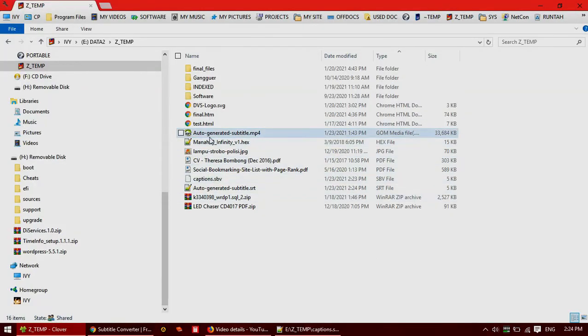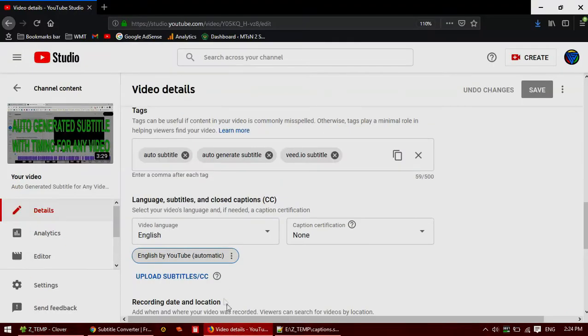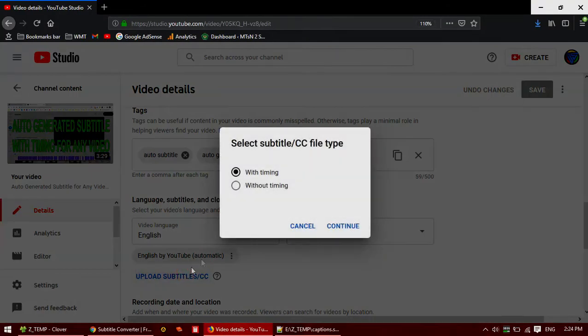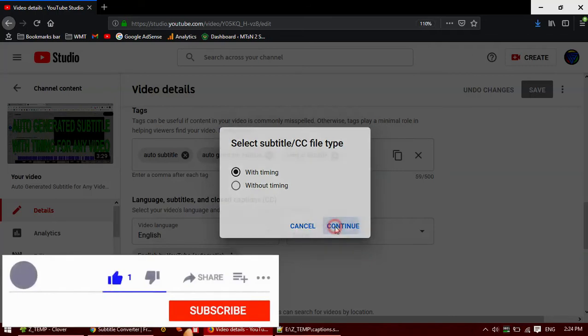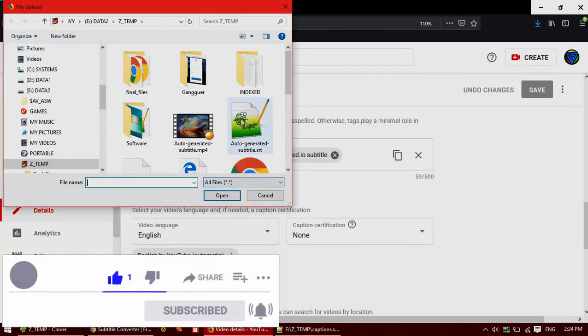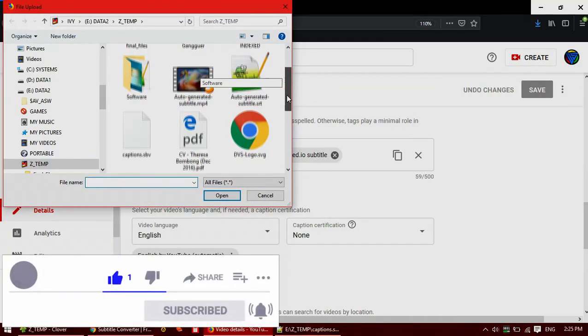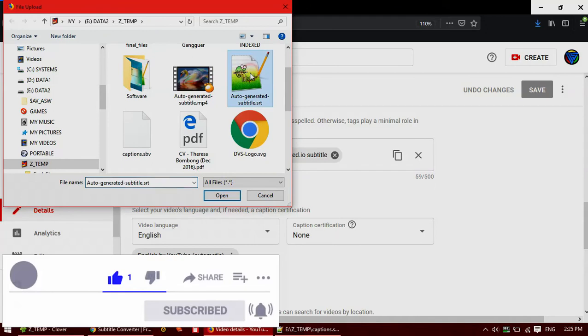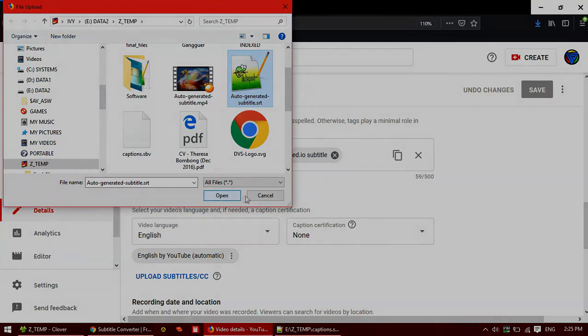And lastly, if you want to upload your subtitle to YouTube, simply open your video detail and choose upload subtitle, select with timing, and then open your subtitle. Don't forget to hit the open button and done. As simple as that. So thank you for watching.